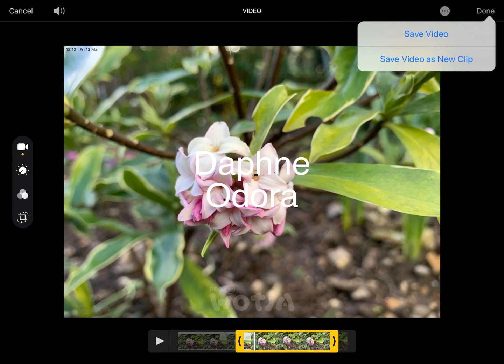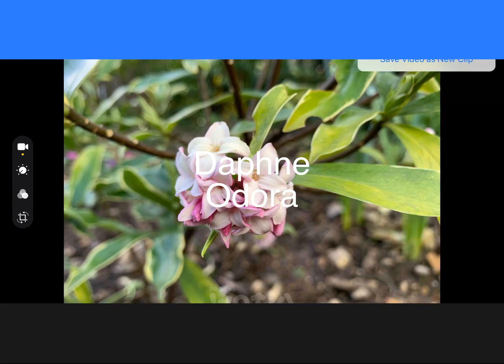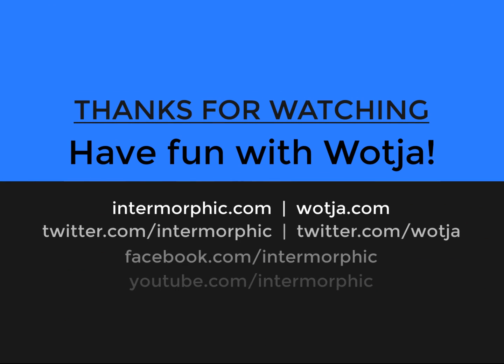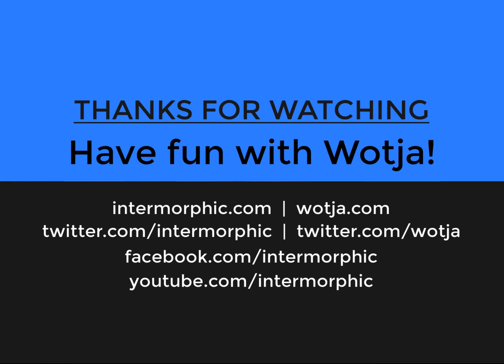It'll be up to you where you share your videos, be that YouTube, Instagram, or wherever. We hope this shows you how quick and easy it can be to create a video of Watcher. Happy sharing.